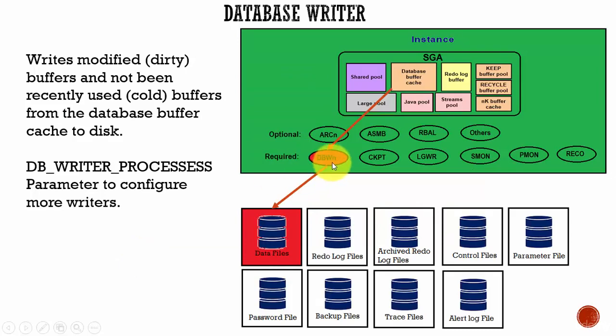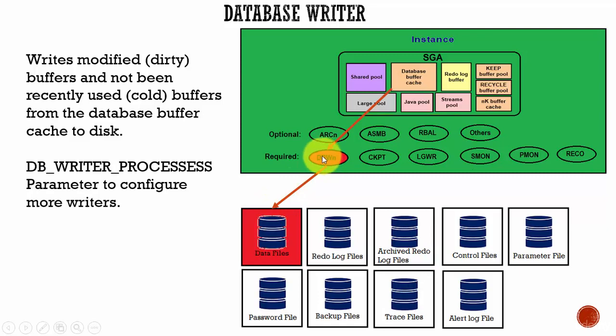Database Writer writes the contents of the database buffer cache to the data files. It is responsible for writing dirty buffers and cold buffers into the data files.